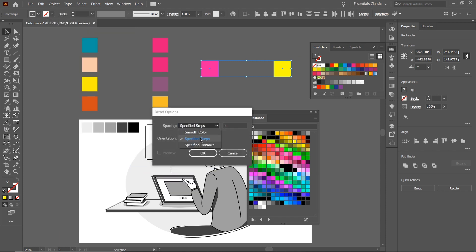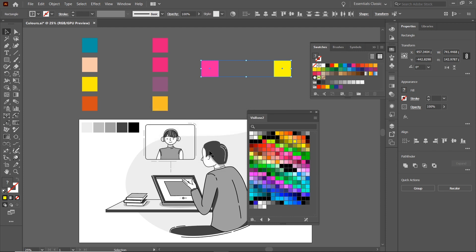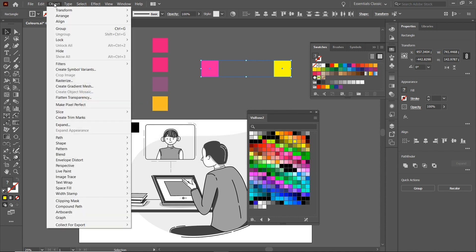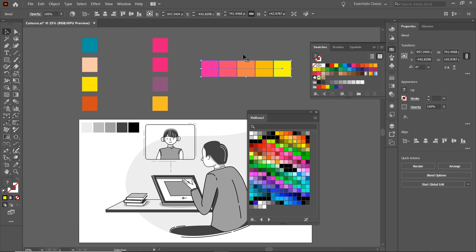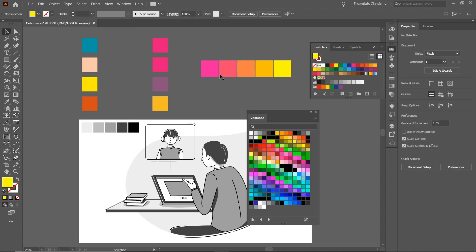Specific steps—we'll change it to three, click OK, and then now we can use the shortcut, so we can go Object, Blend, and Make, which is Alt+Ctrl+B. So if we click that, you'll see that it blends between these two colors.